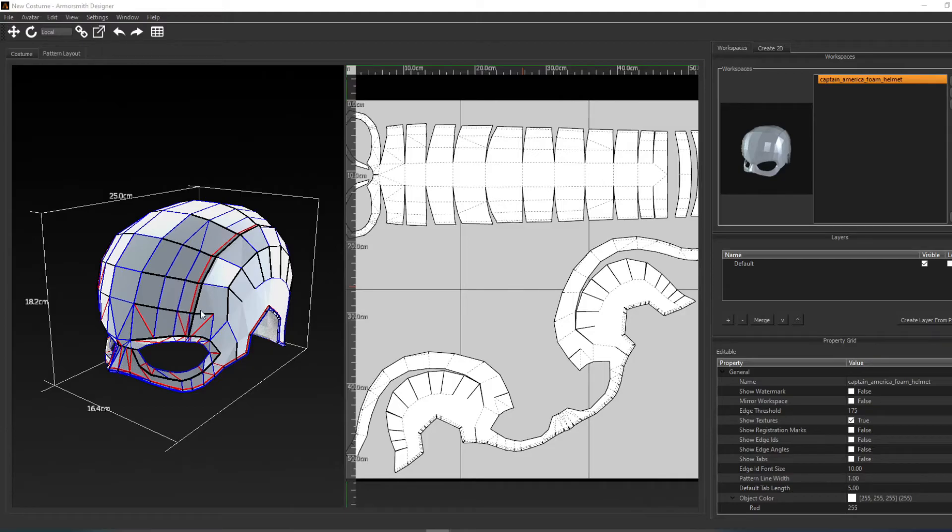The black lines on the 3D model represent the cut lines on the patterns. The red lines represent the valley folds, and the blue lines the mountain folds.